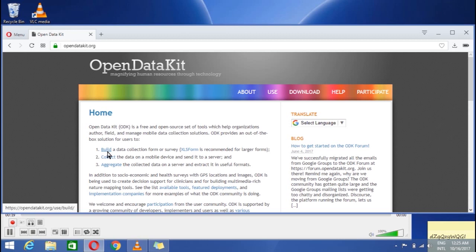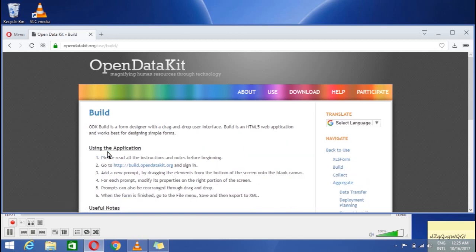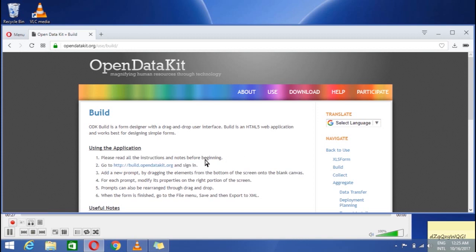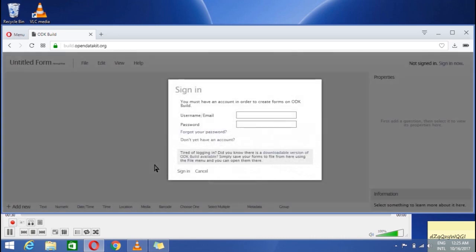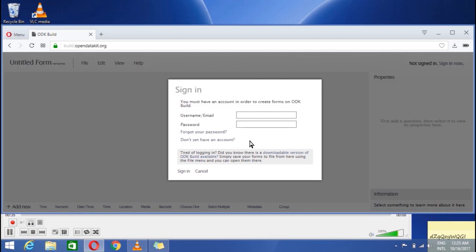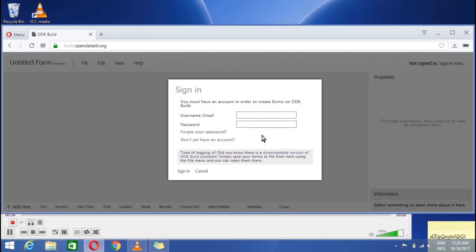Click on the first option to build the data collection form or survey. You need to have an account to work on. Go to the second option for sign in or sign up. You see that it is asking for sign in. If you don't have an account yet, click on don't yet have an account to make your account. As I have already an account, I will use that. Username Najaf and then the password. Then I will sign in.